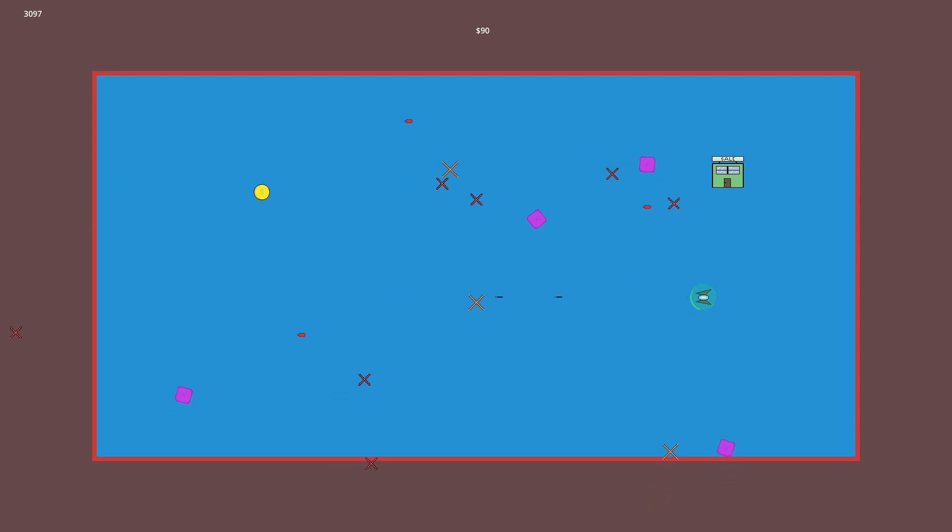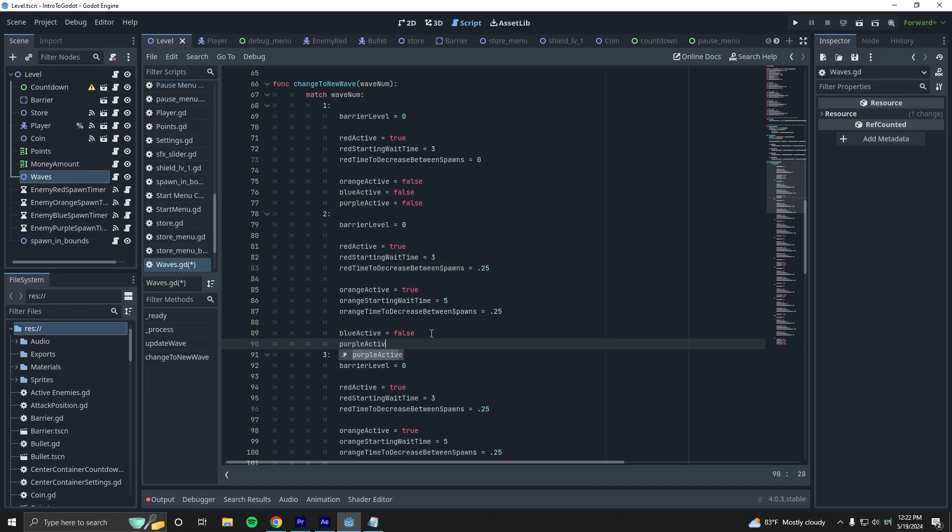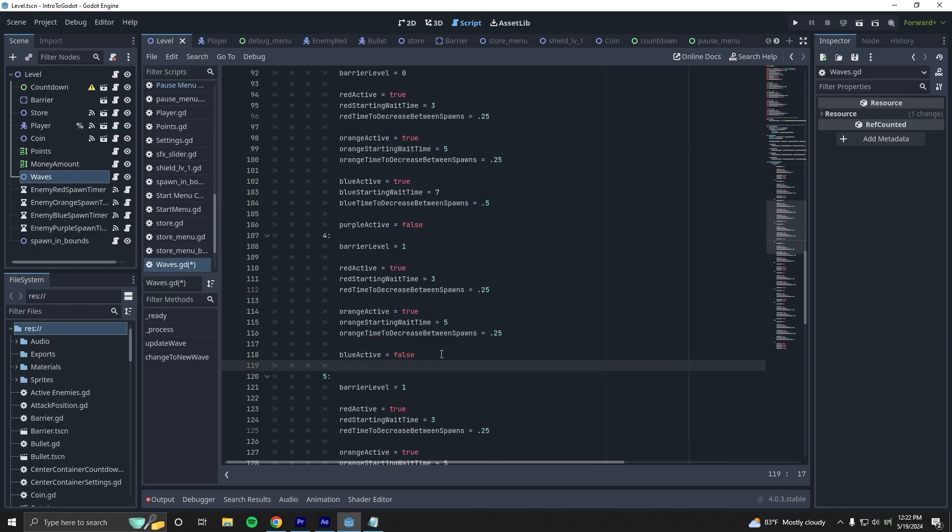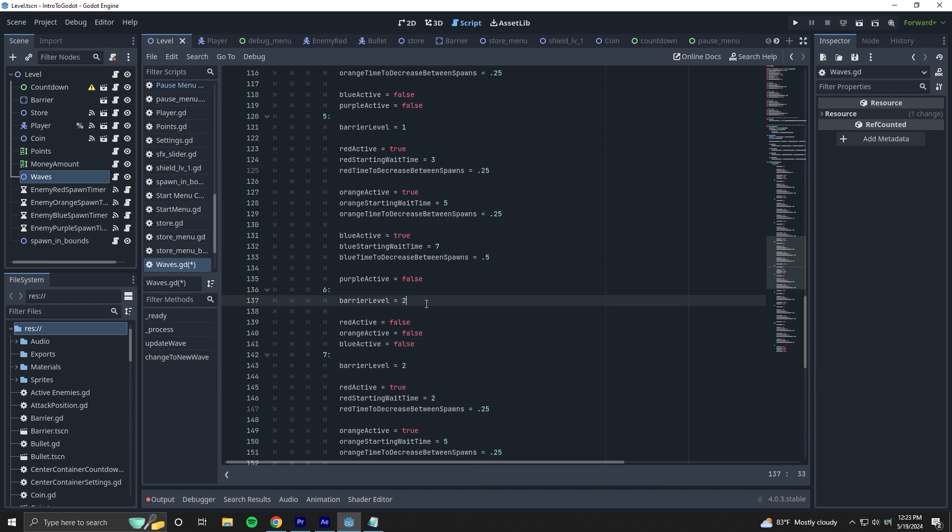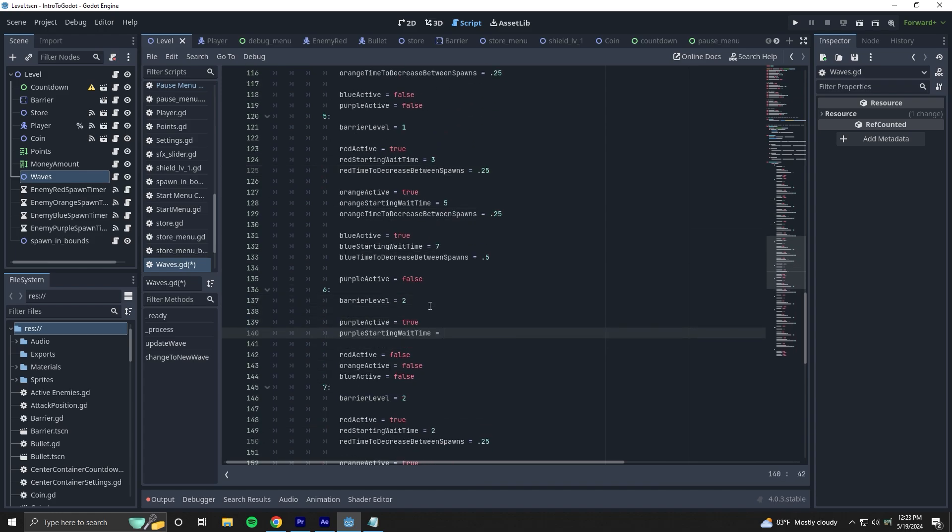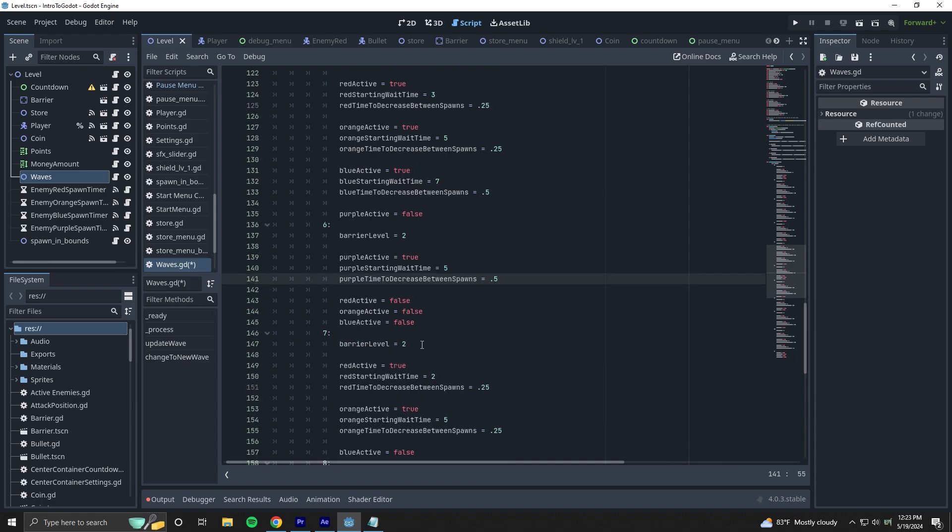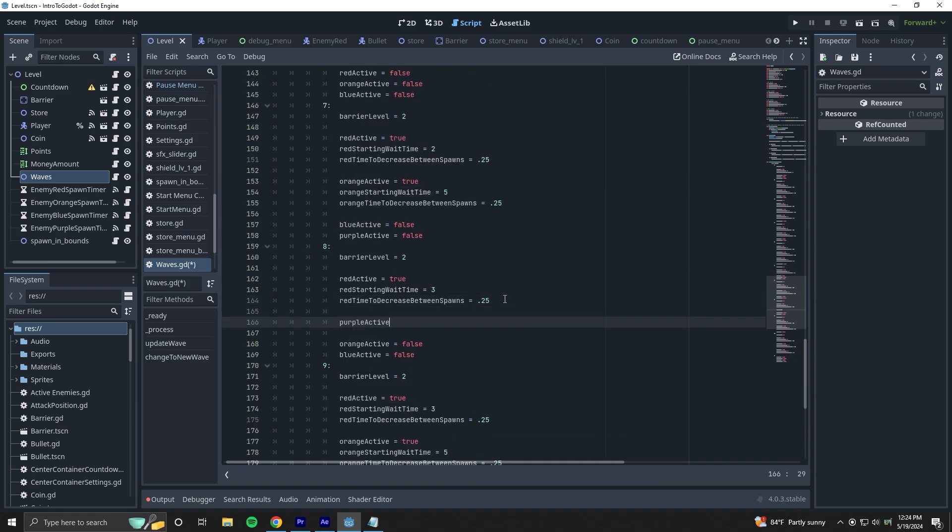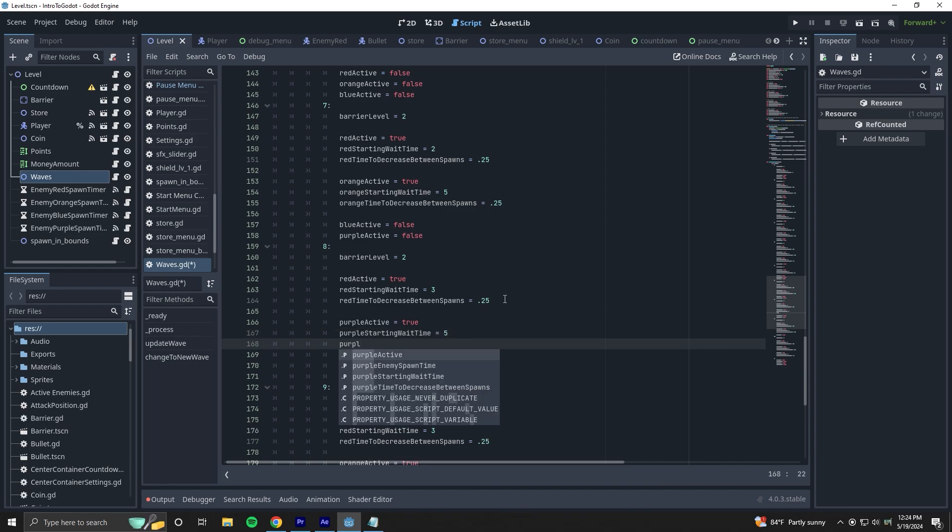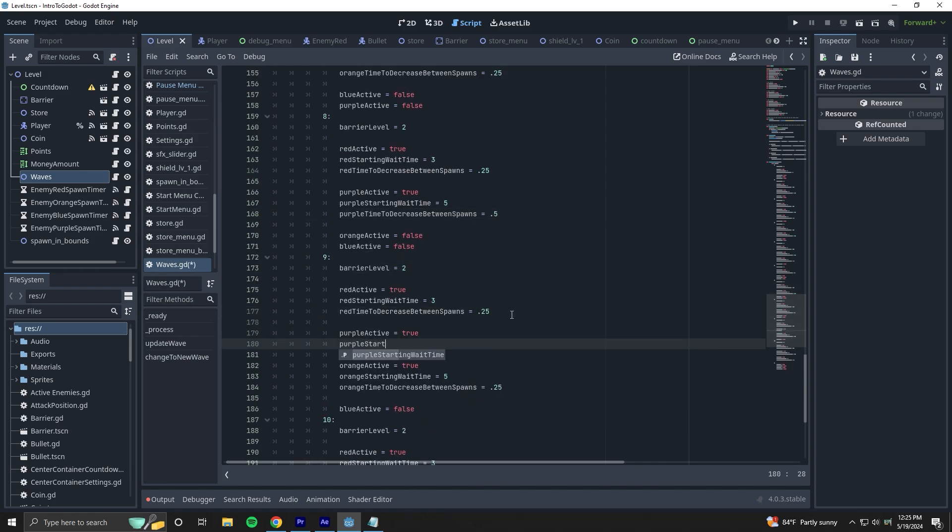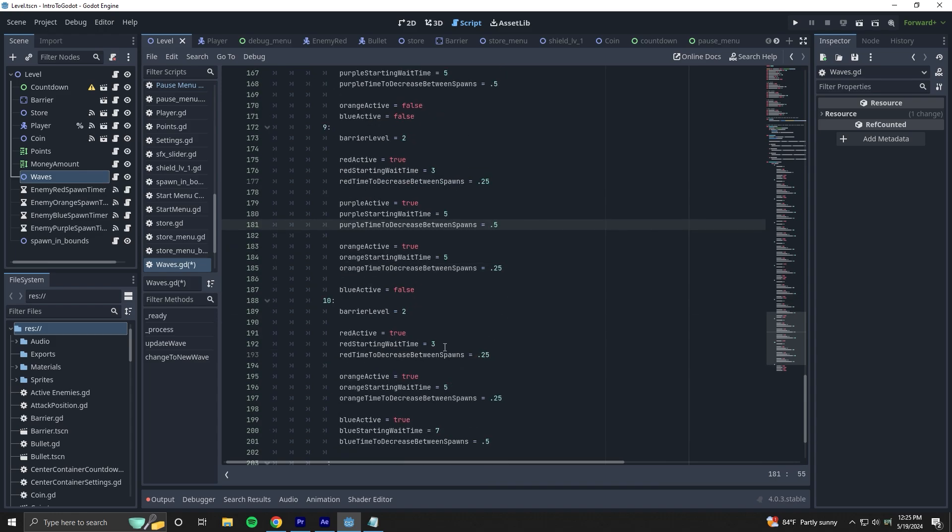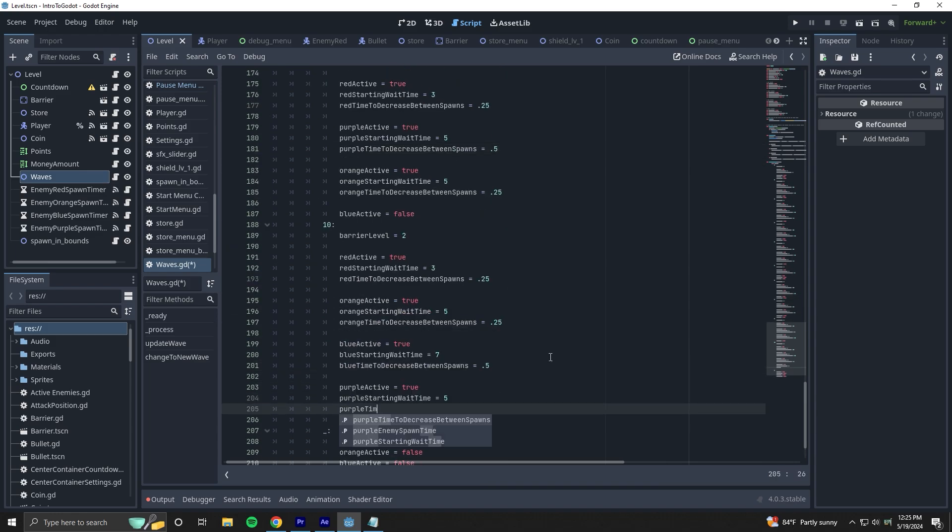With the new enemy done, we can now add additional waves for the player to fight through. This might be one of my favorite parts because of how satisfying it is to turn enemies on and off and adjust their spawn rates in the waves controller I made. When I'm done with this stage, the game officially has more content to play around with. This didn't take nearly as long as I thought it was going to though, which is cool, but it's really making me do some thinking.